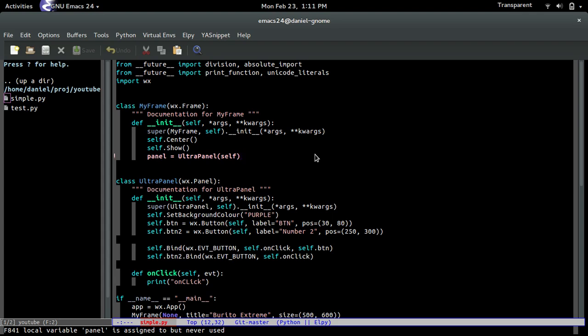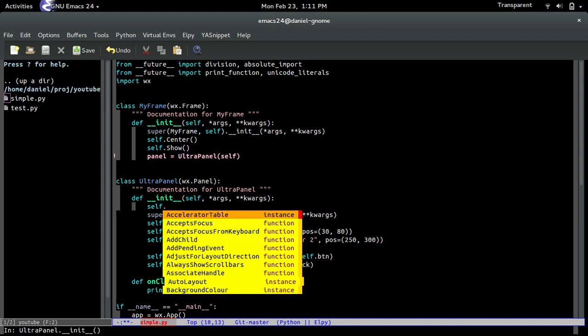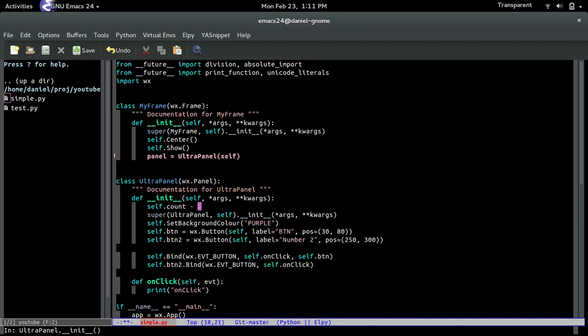So first off, what I'm going to do is set self.count equals 10, and you'll see why I'm doing this in a moment.